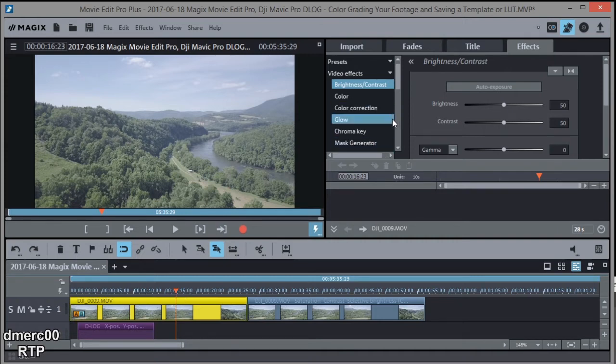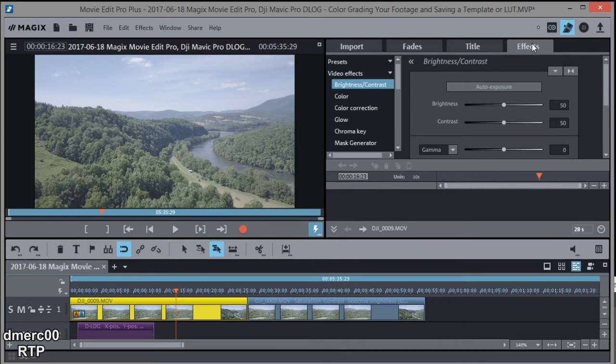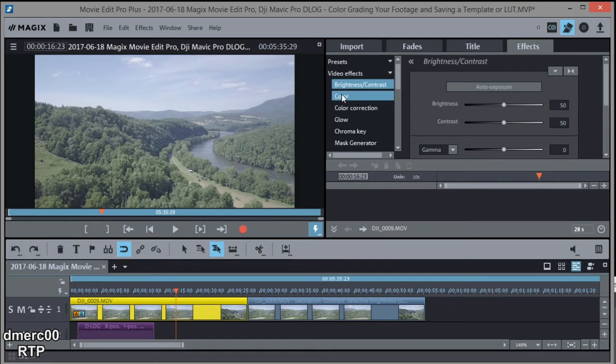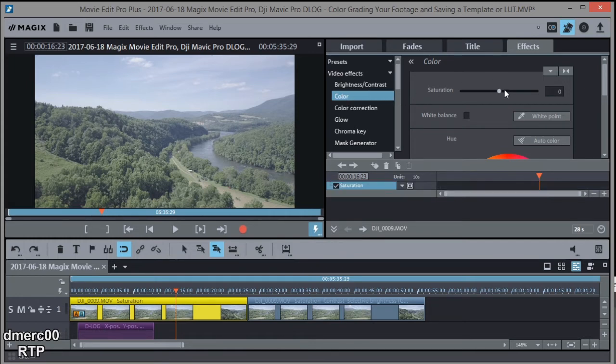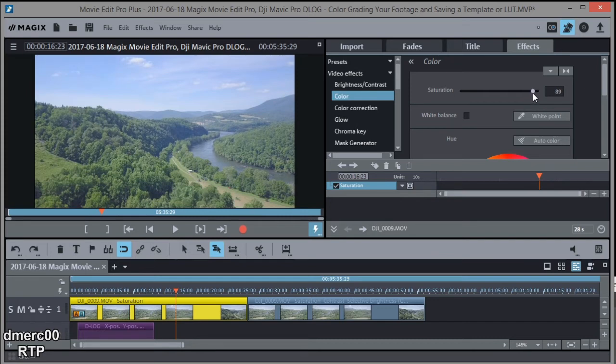First thing we'll do is let's just go ahead and add some saturation. So we're on the effects tab and we're going to stay there and we're going to be under video effects. So let's start with color and let's add some saturation. Now D-Log is really flat, so I'm going to really bring up the saturation. I'm going to bring it up all the way to 90. This may be too much for some people, but you can adjust it to your liking. I'm going to leave it right there.